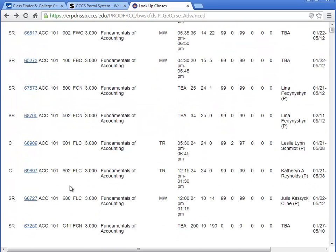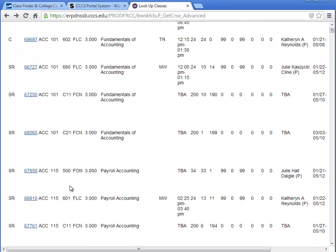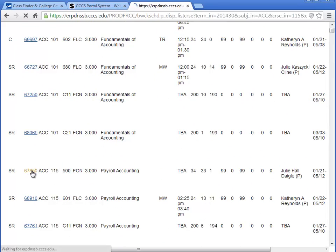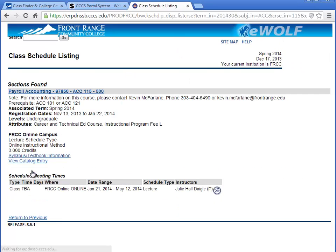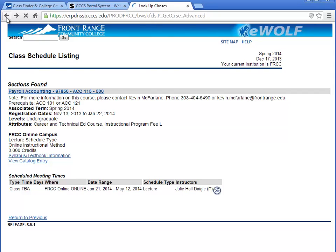The CRN field is hyperlinked. Click the link to read the class notes. Class notes appear directly below the course title. If you have questions about class notes, please contact your program lead or program chair.